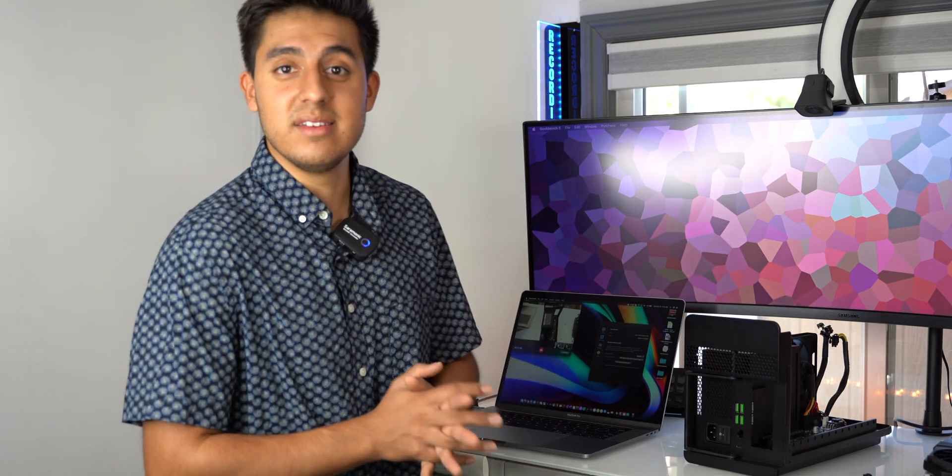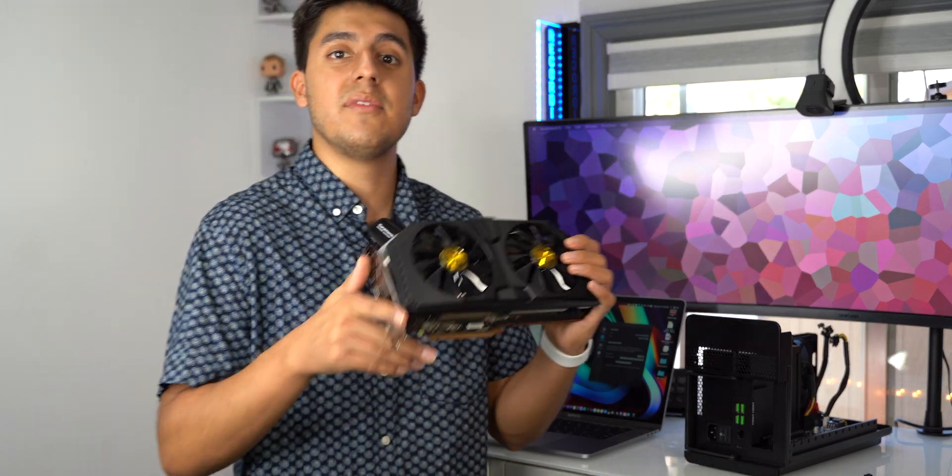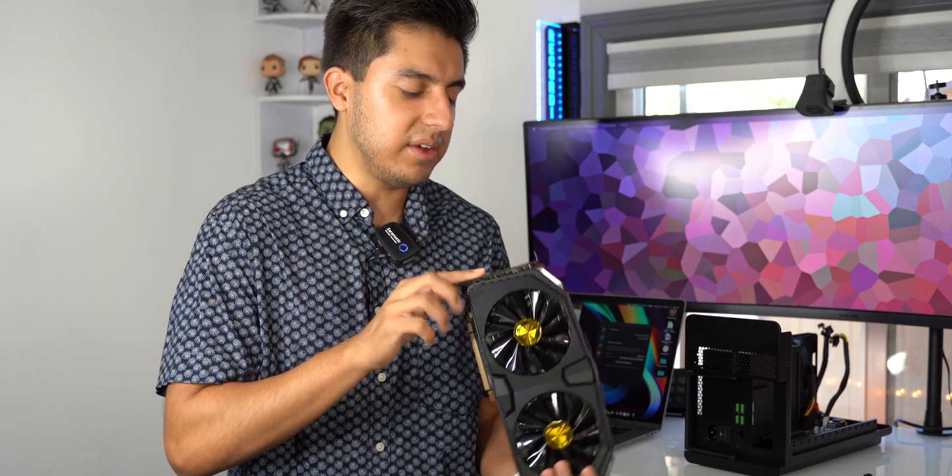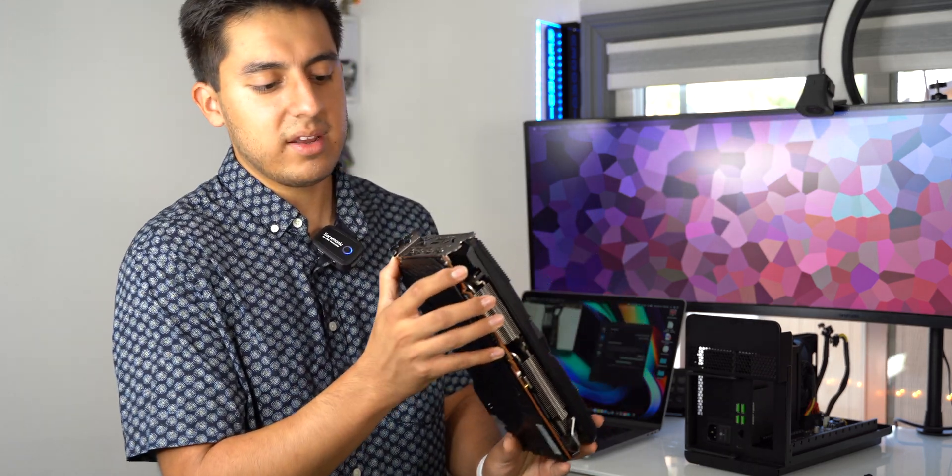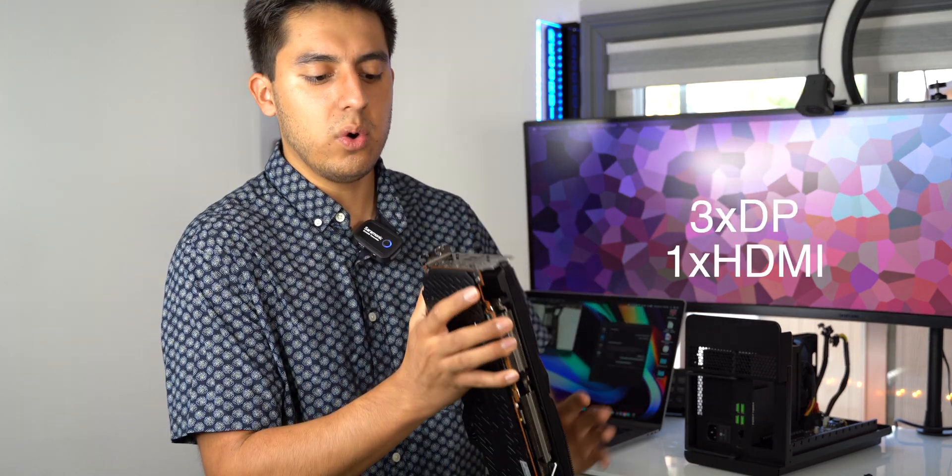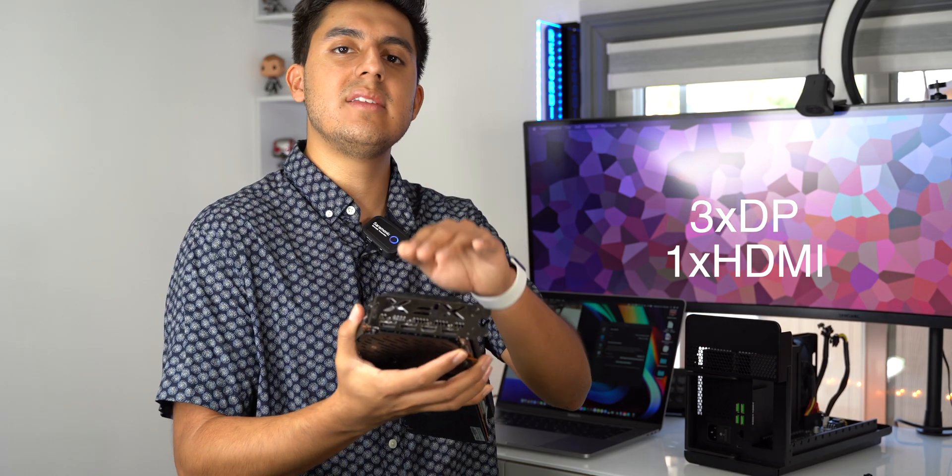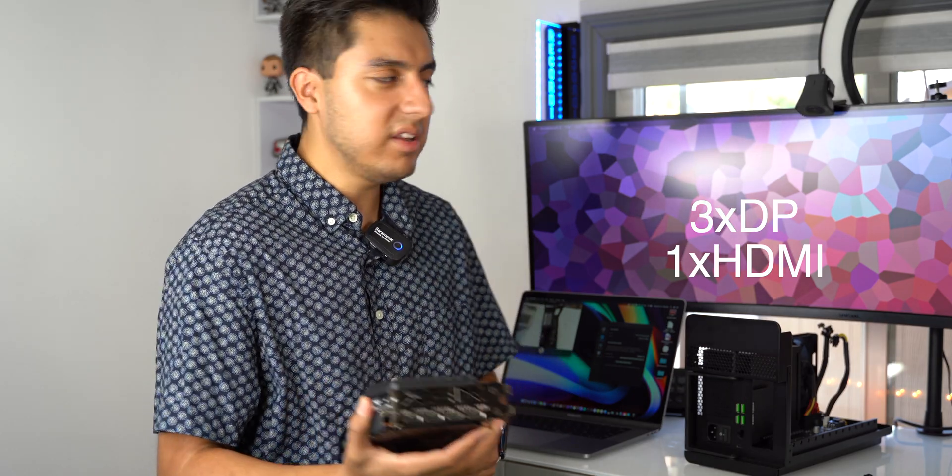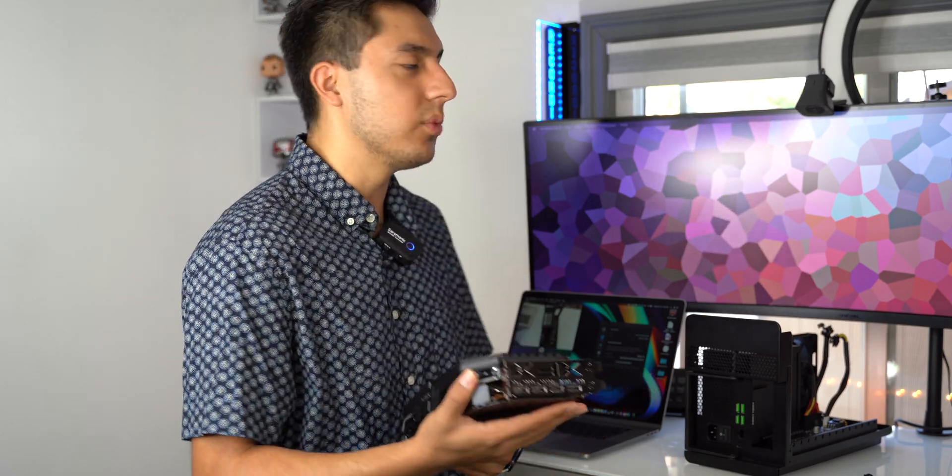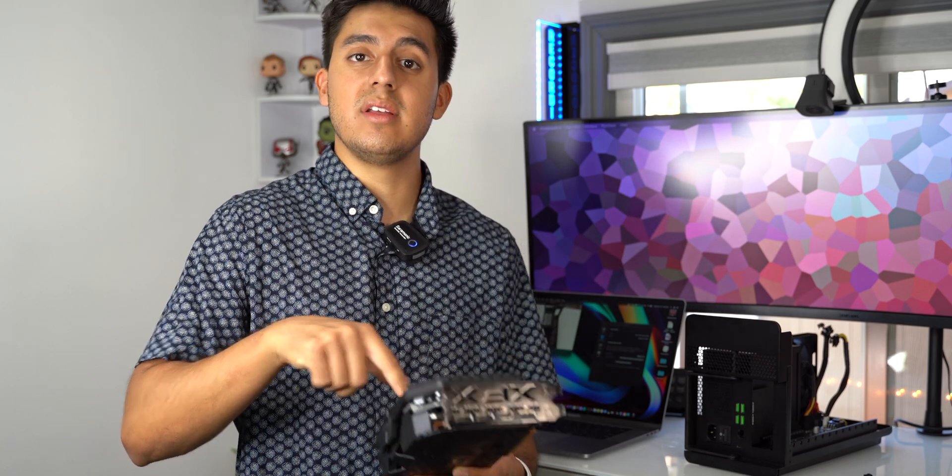As you can see here, I already have the 5700 XT right here and the ports that it comes with is one HDMI and three display ports. So what I'm trying to do is basically run my monitor with this graphics card instead of the one that's on my MacBook Pro.